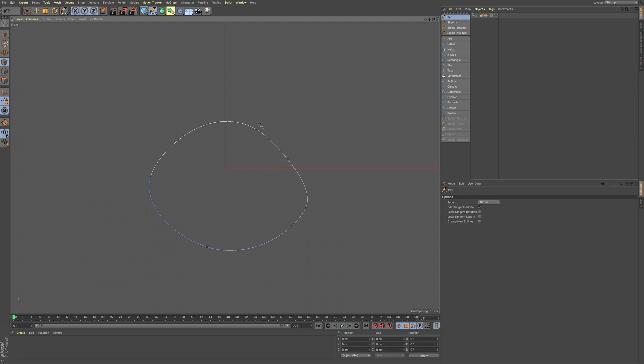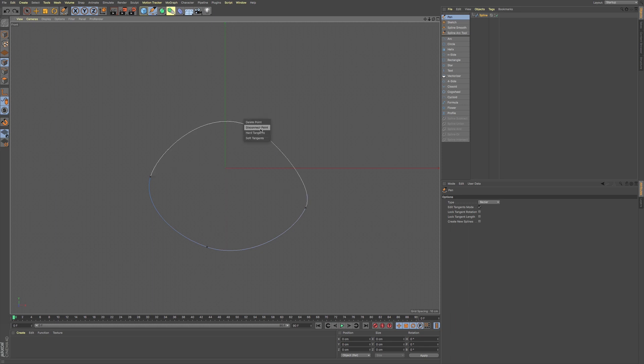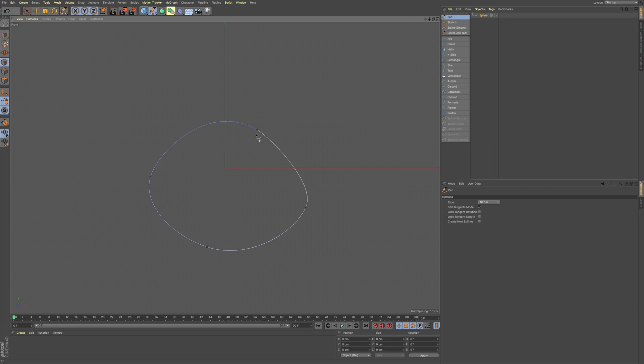Now we can also right click on a point and we can delete that point. We can disconnect. So what that basically means, you can see this is where the end and start point is. You can disconnect that and have that at this point if that's what you want.